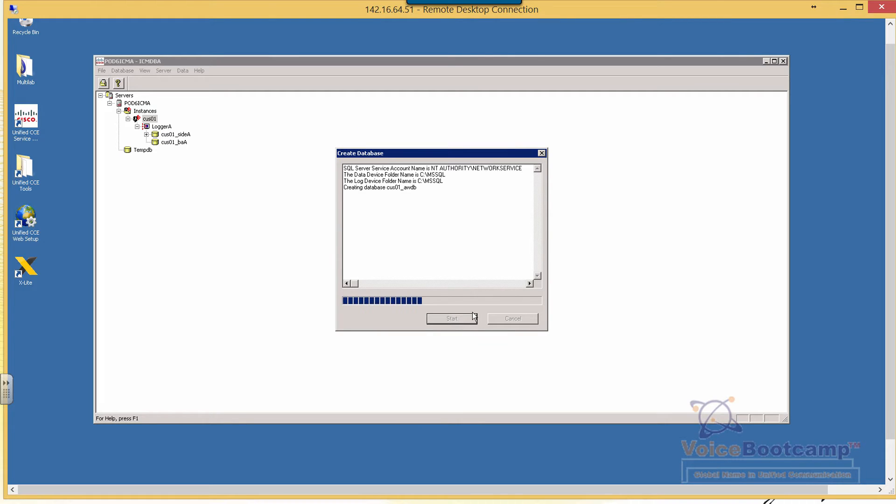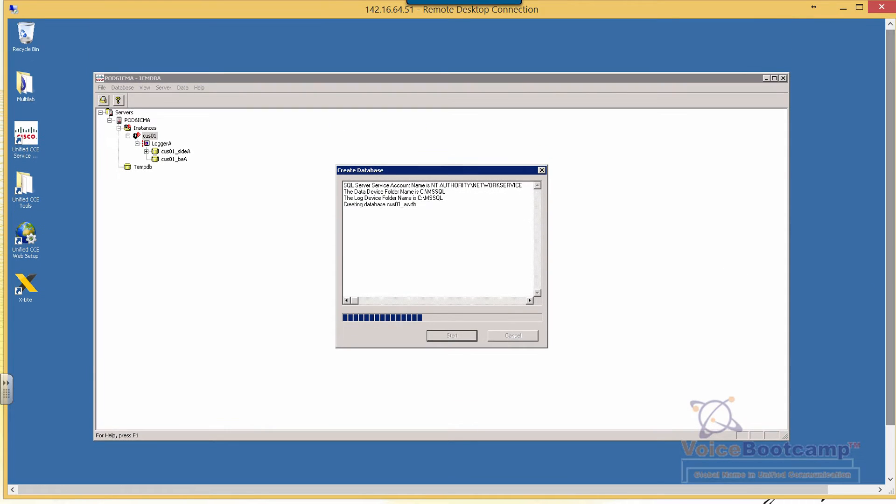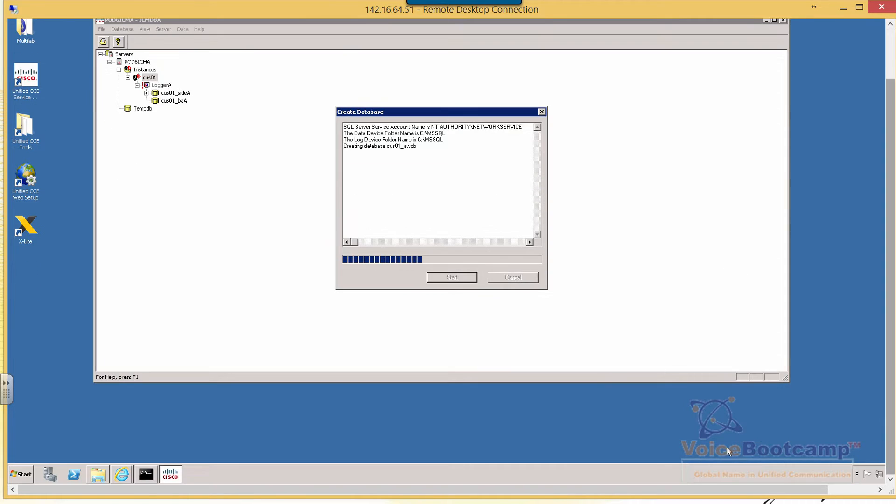Alright, so our database is in process. As this is processing, we're going to log in to the website.